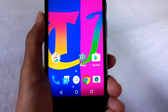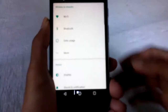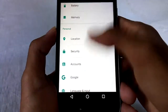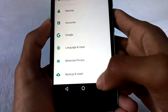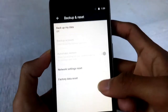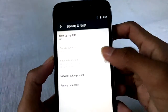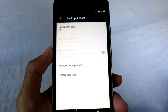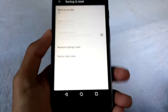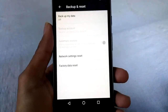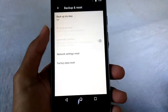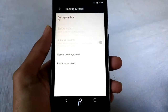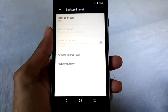First of all go to your phone settings, then scroll to the option backup and reset. Keep in mind that this factory data reset will erase everything from your phone storage — all your downloaded apps with their data, and all your media files including pictures, videos, and other files.